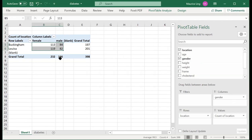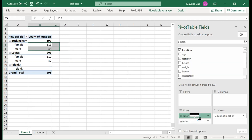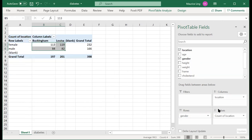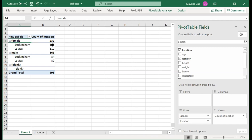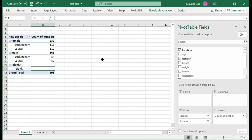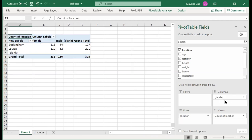Can I reverse the rows and columns? Yes, just swap them. When I do the swap, you'll notice something: it now shows that out of a total of 232 females, 113 come from Buckingham and 113 come from Louisa. A blank cell simply means that column or cell has no data, which shouldn't normally be the case.